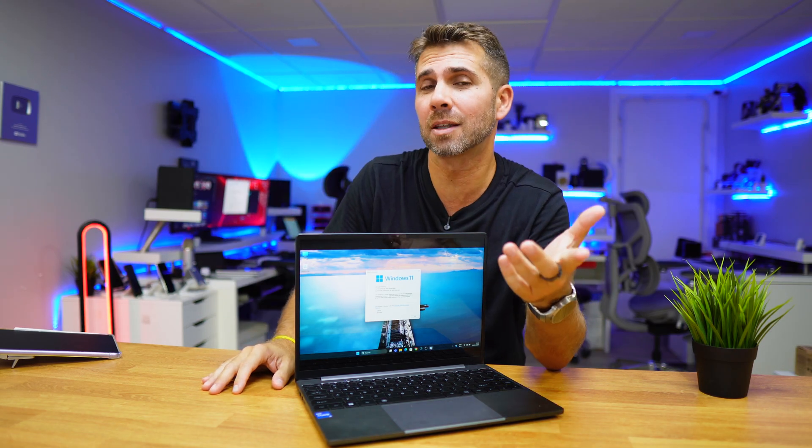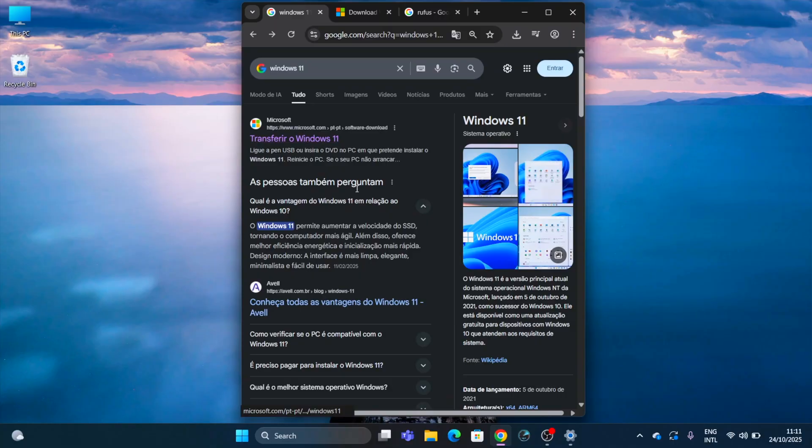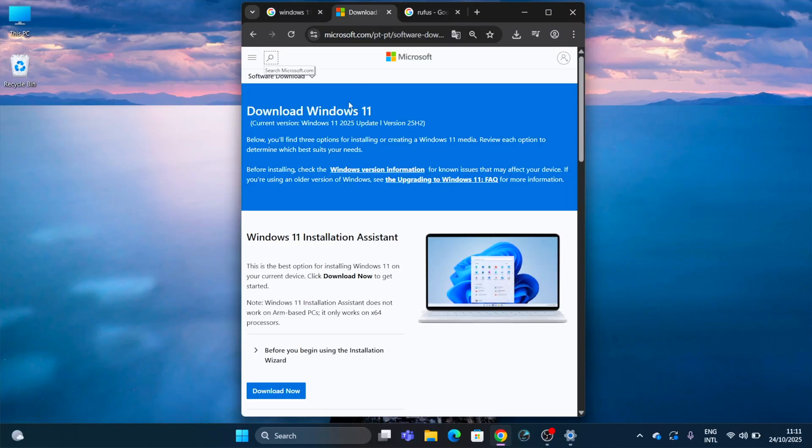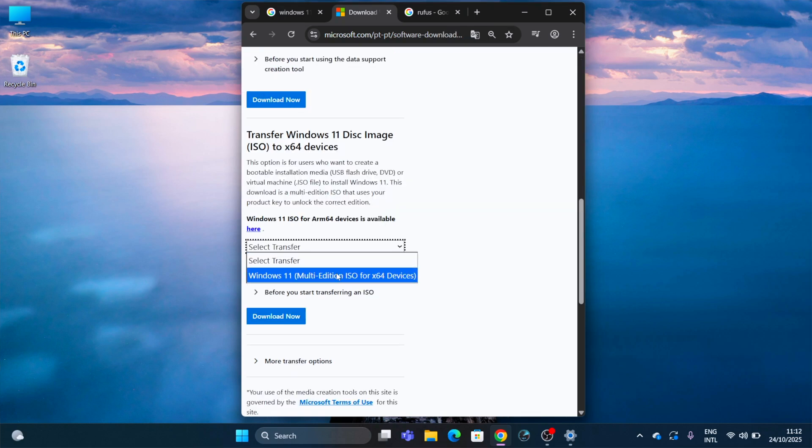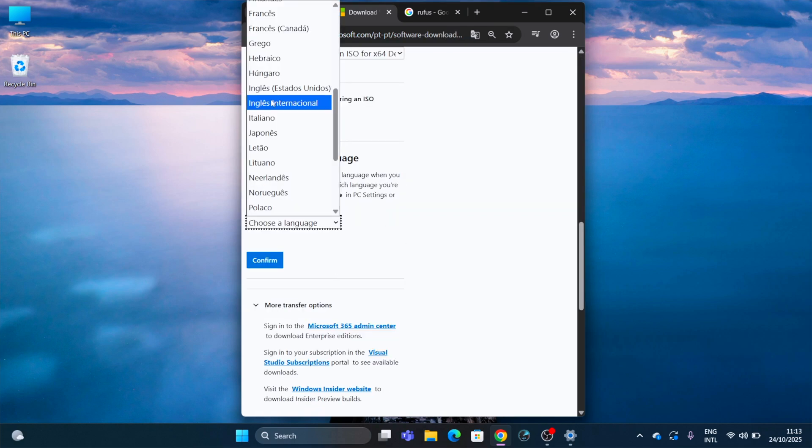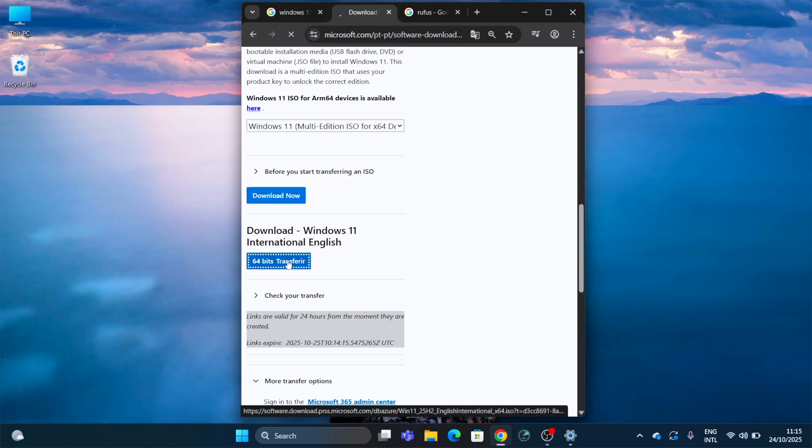Let's go to our browser and search for Windows 11. We will find Microsoft's website which already has the latest version 25H2. Choose the download ISO image, select the language, confirm, and download the ISO image to our PC.